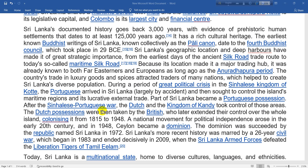After the Sinhalese-Portuguese era, the Dutch and the Kingdom of Kandy took control of those areas. The Dutch possessions were then taken over by the British, who later extended their control over the whole island.